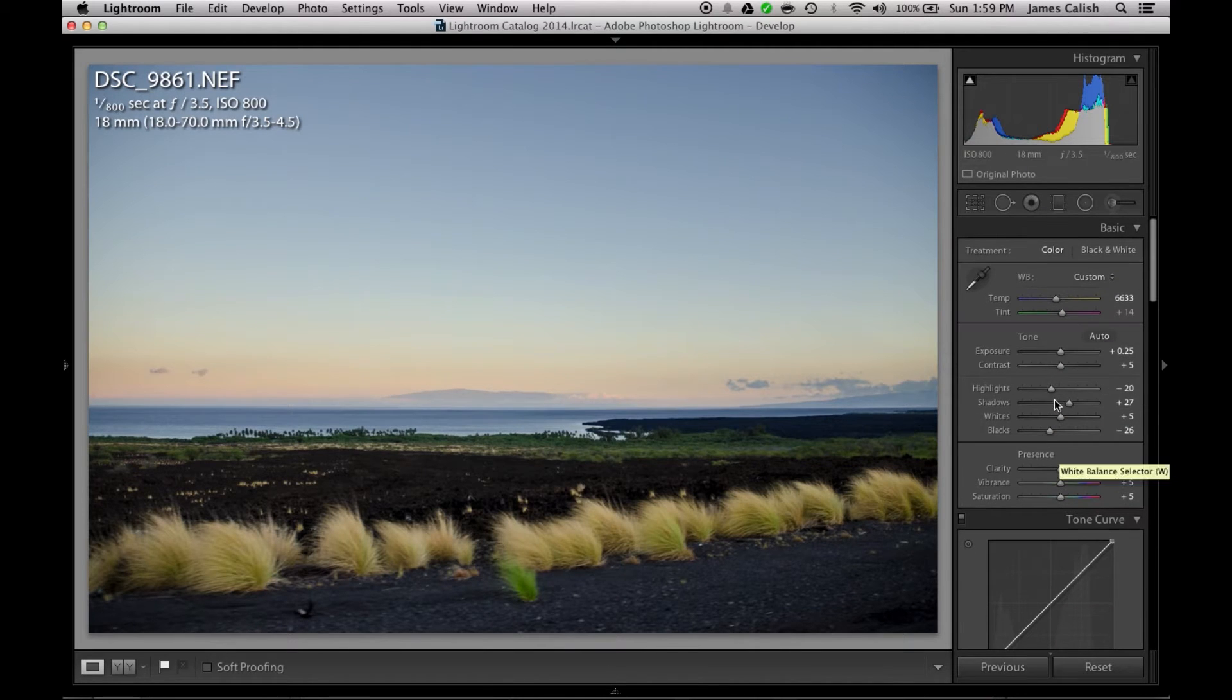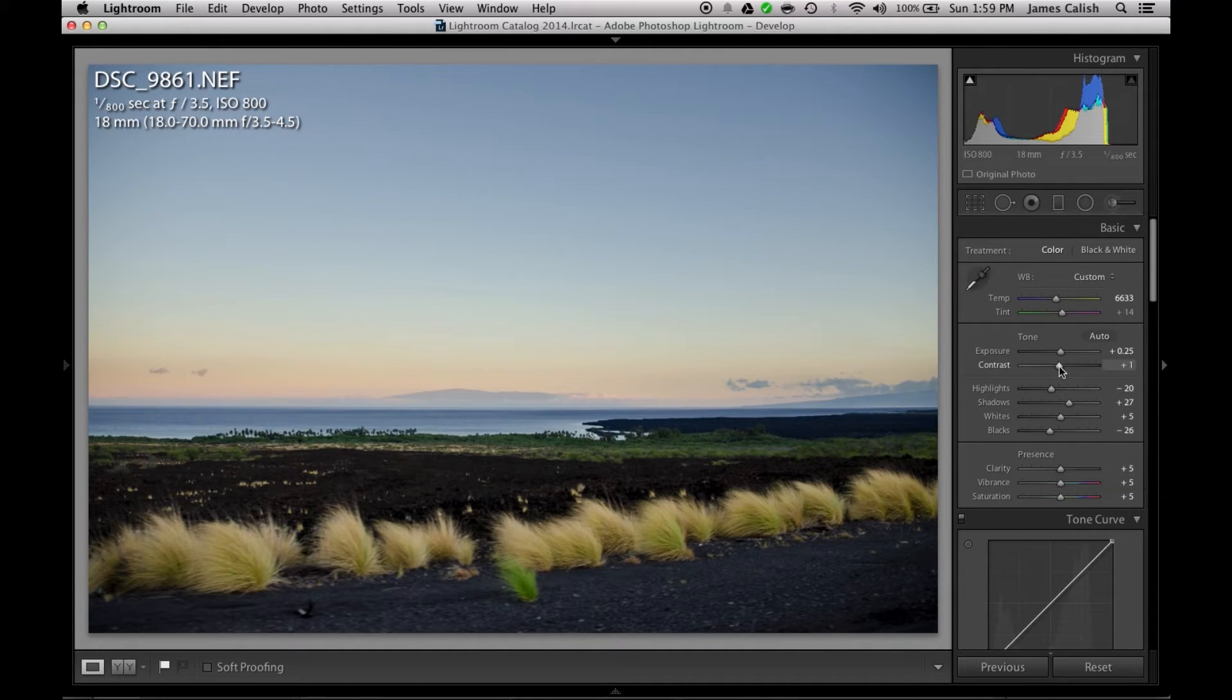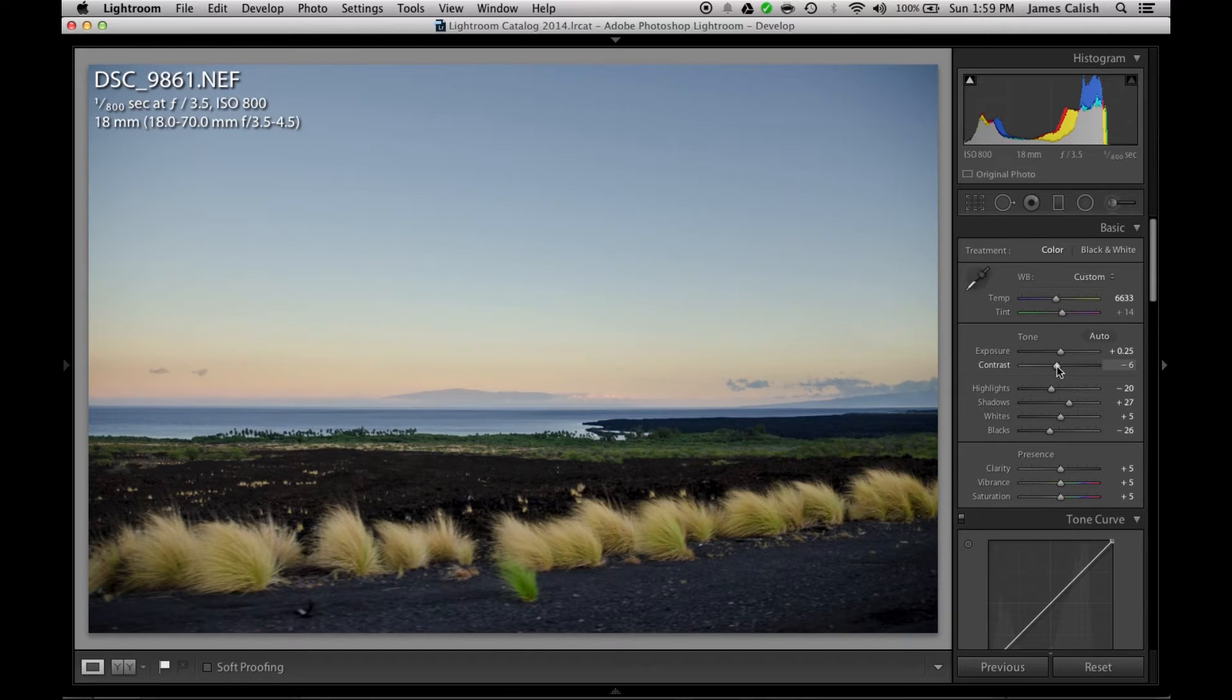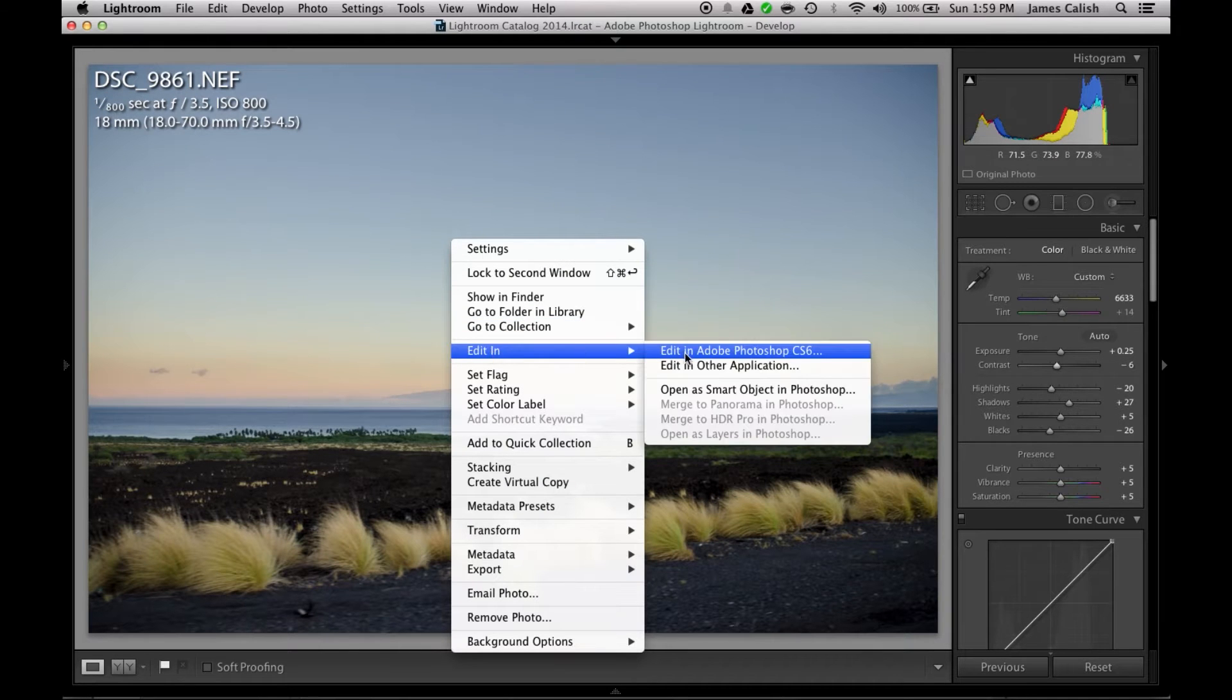So as you can see here, just some basic contrast adjustments. I could probably even lower the contrast just a little bit here and then take it over to Photoshop.